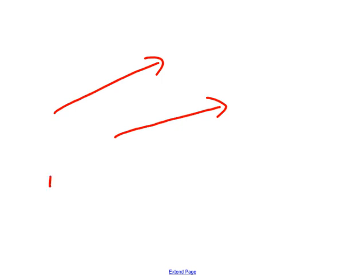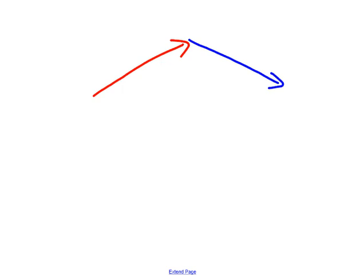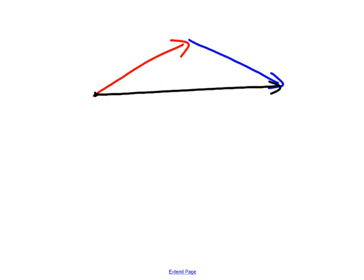A vector going like this is completely different than a vector going like that. One might have been going one mile per hour north, and the other going 25 miles per hour east. If I add vectors together, it's as simple as you might think — I have this vector and this vector. Adding them is like I could have just gone from here to there; I could have taken the shortcut. That shortcut is the answer.